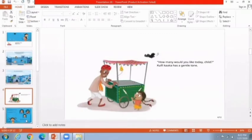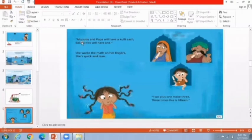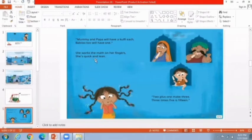She makes a calculation in her mind. Her father, mother, and little brother — mama and papa will have one Kulfi each, Bablu will have one too. She works the math on her fingers — she is quick: 2 plus 1 makes 3, and 3 times 5 is 15. She adds the number of family members and multiplies by the price of each Kulfi.